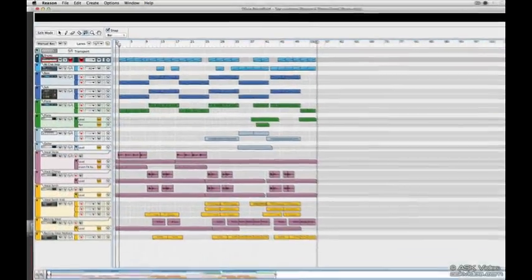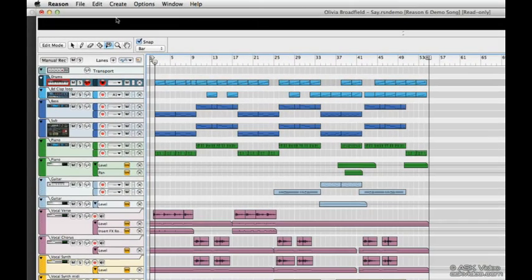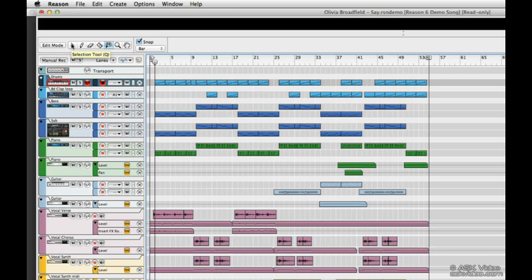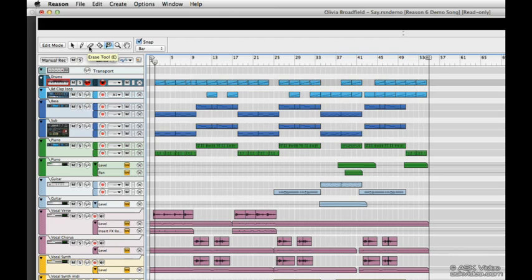Up here at the top, we have our tools. We have our select tool for making selections, our pencil tool for drawing clips, notes, and automation, the erase tool for deleting those things, and the razor tool for cutting clips. The mute tool for muting clips.